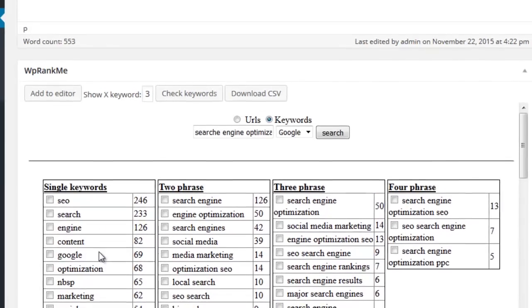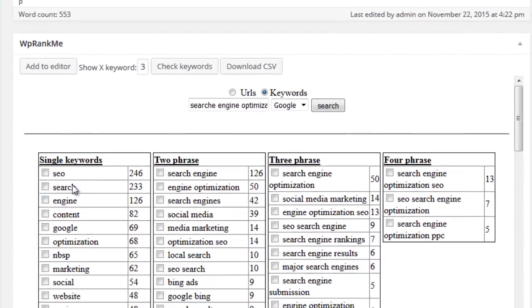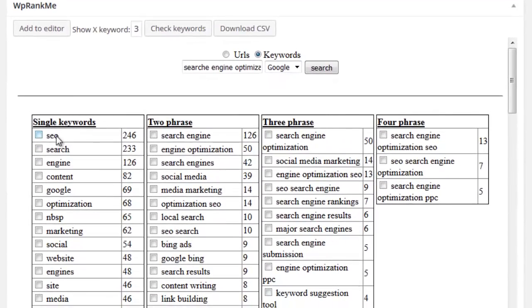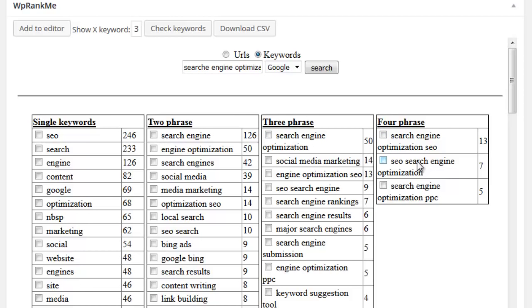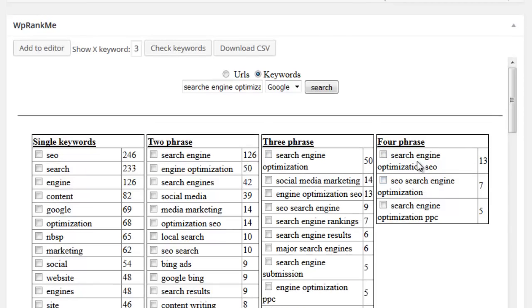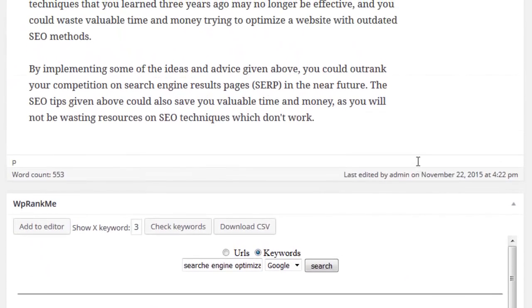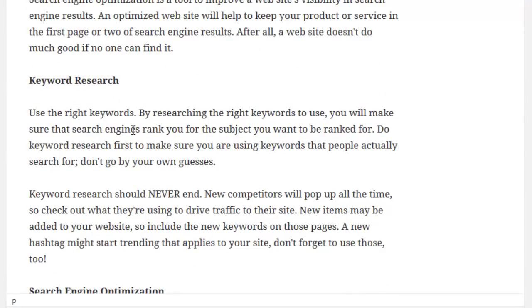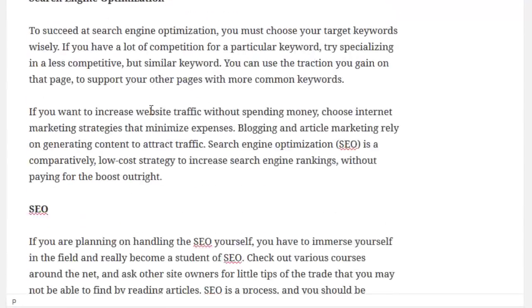Once complete, WP Rank Me will display the phrases in a table showing the most used ones towards the top. It will show single, two, three, and four word phrases that are being used by the top 10 ranking sites. And should you wish to rank on page one, then it's important to include them in your content.